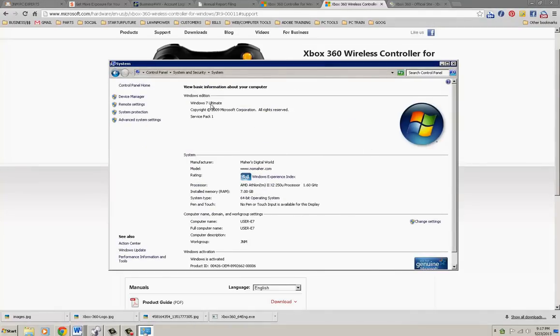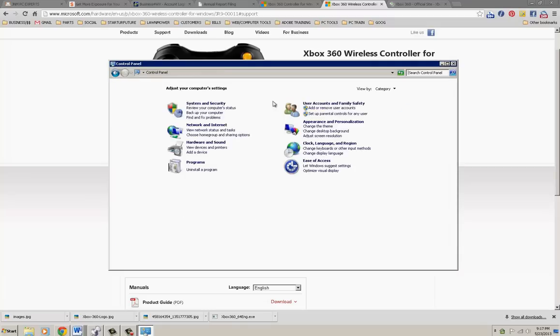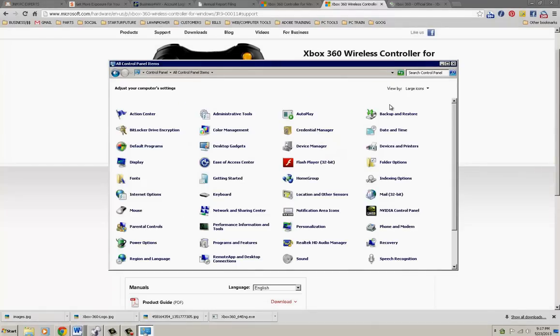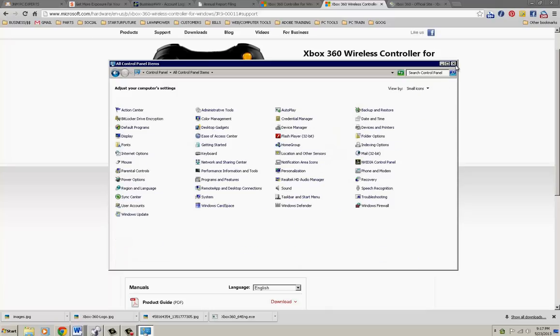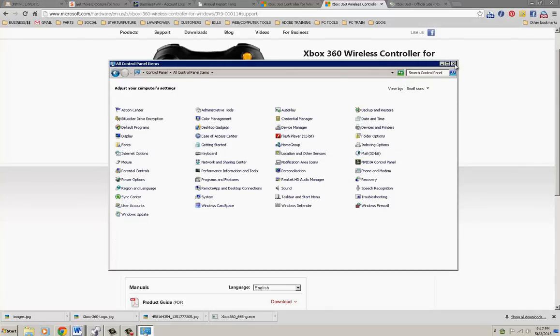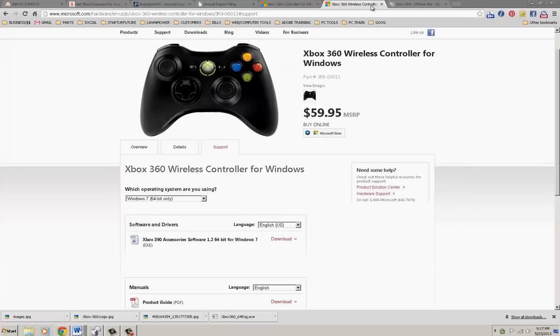I myself just like small icons - you can choose large too, but I like small. If you want to change that, you just click and then small icons.